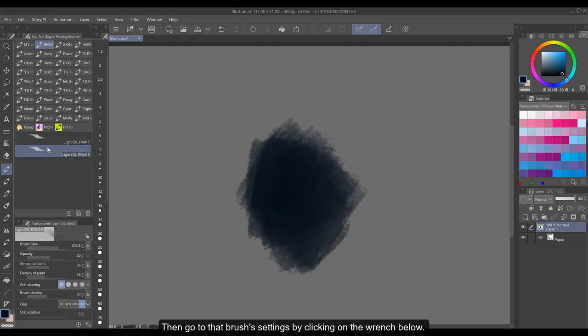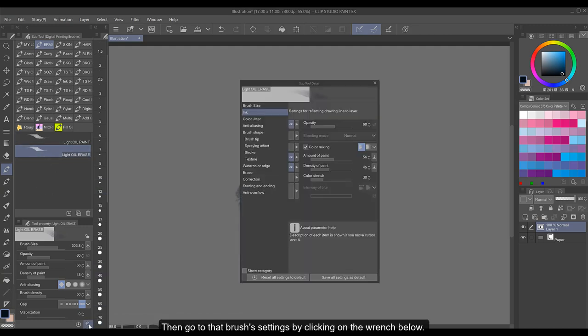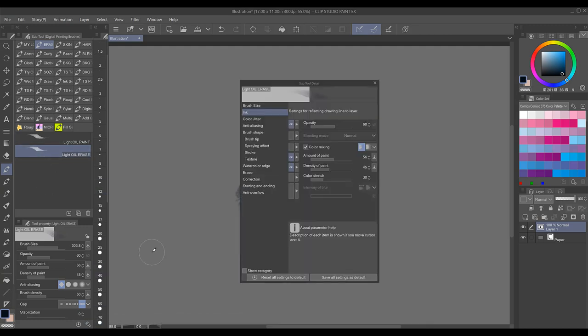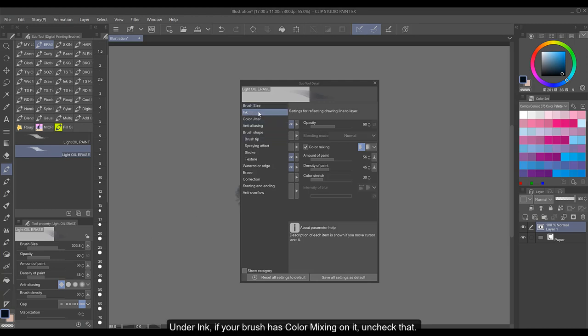Then go to that brush's settings by clicking on the wrench below. Under Ink, if your brush has color mixing on it, uncheck that.